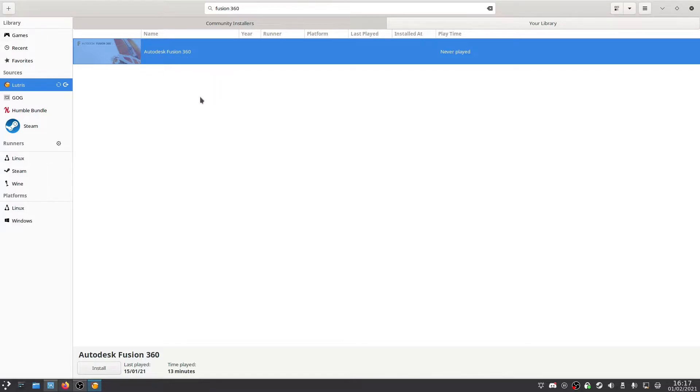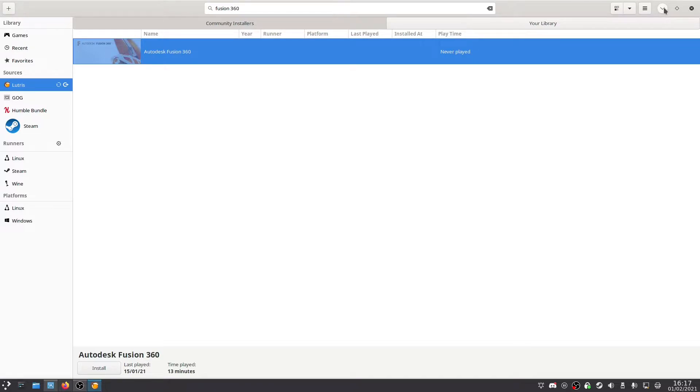If you search for it on Lutris' website, it also kind of links in with the one for Wine as well. So like this one, it uses Wine on the back end, which is why it would do that.